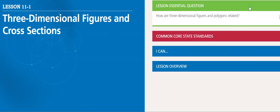The essential question of this lesson is how are three-dimensional figures and polygons related?